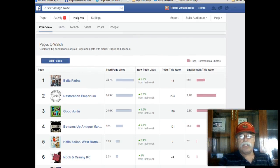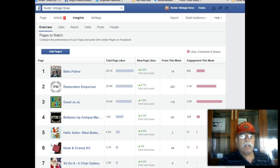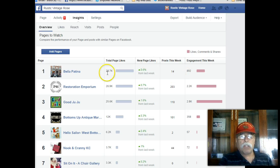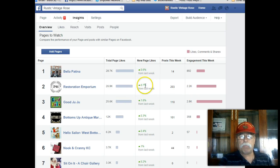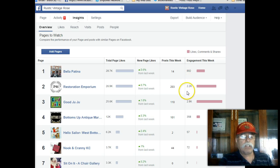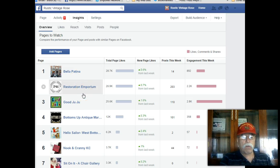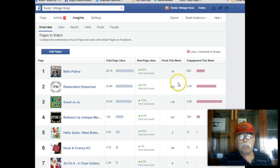When you look at this, it says Pages to Watch. This would be either a similar page or it could be an actual competitor of yours. So when you're looking at this, you want to see what are they doing? What are other people doing that have a page that sort of looks like your page or is in the same niche or market as your page? We're looking at these — they're up 6%, 7%, 1.6%. There are engagements and you're going to look and see — look at the engagement on some of these pages. Some of these companies have had these pages for a long time.